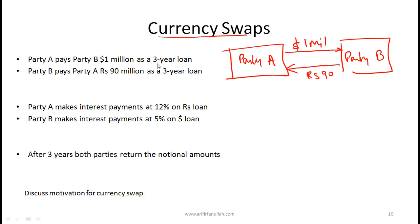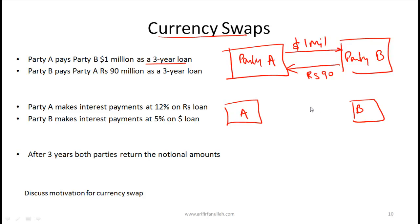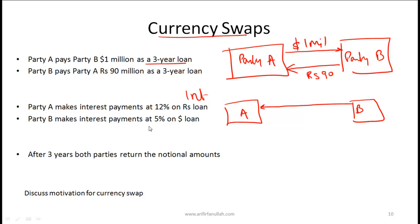Assuming this is a three-year annual pay loan, at the end of year 1, year 2, and year 3, interest payments will be exchanged. Since party B has borrowed dollars, party B makes interest payments in dollars. If party B agreed to pay at a 5% rate, then 5% of $1 million is the annual interest payment from B to A.